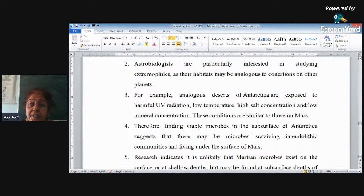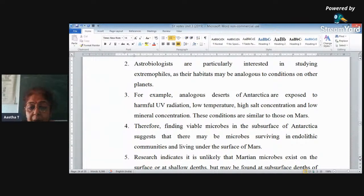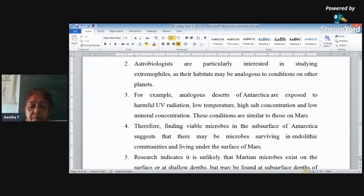Astrobiologists are interested because if living organisms can exist in the deserts of Antarctica, they can definitely exist on Mars. That is why they are interested in finding out which living organisms are found in Antarctica — because similar organisms may also be found on the surface of Mars.